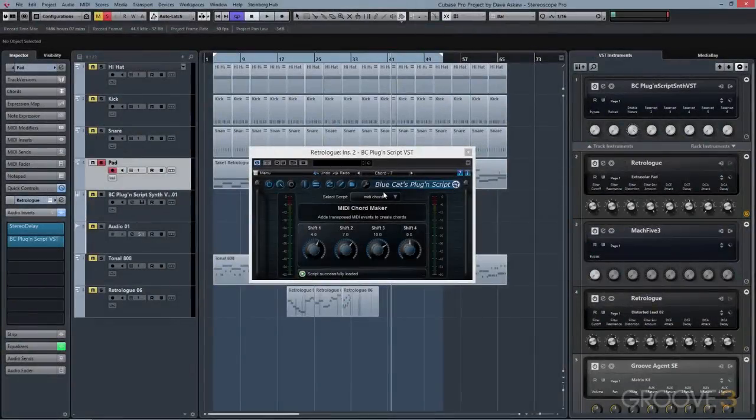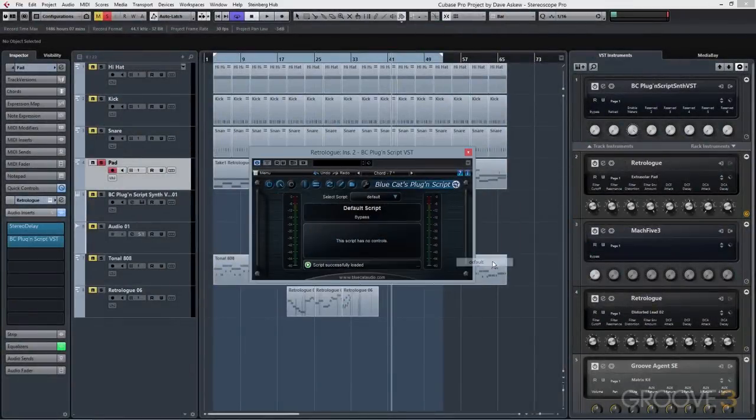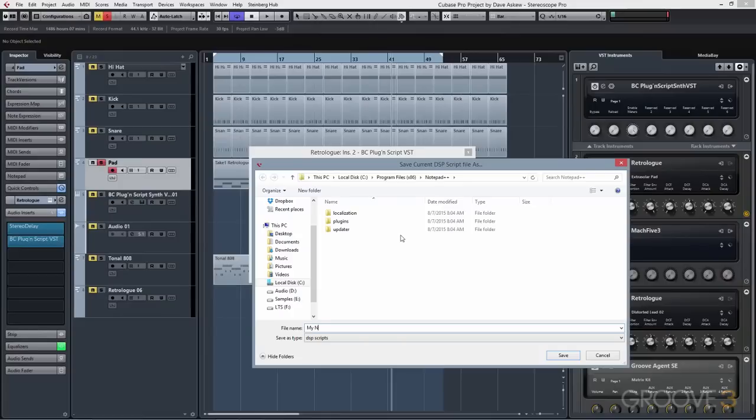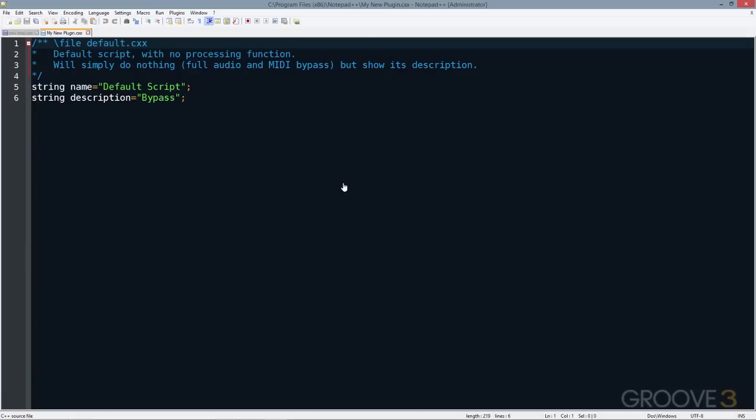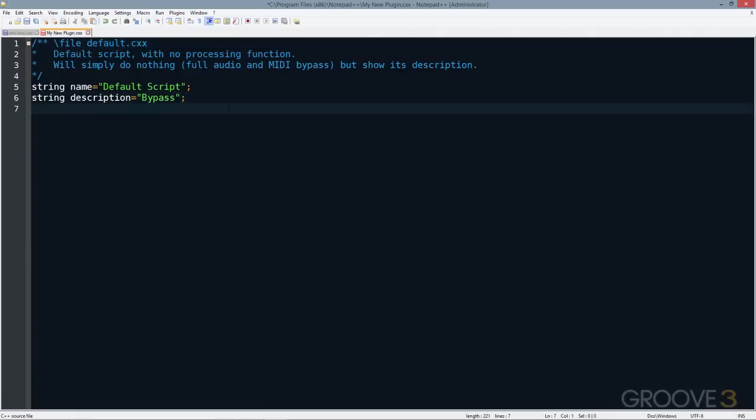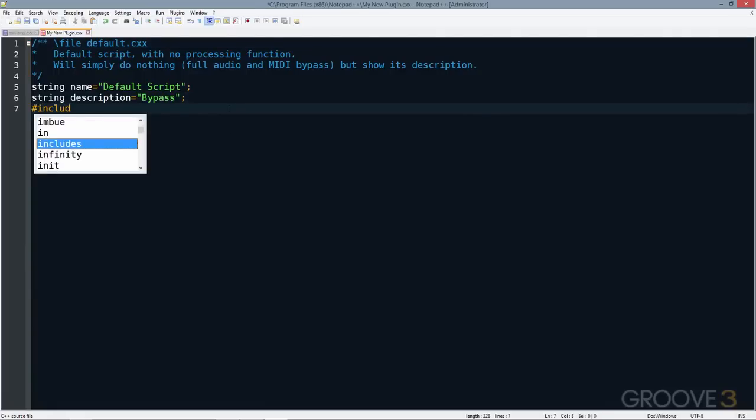Creating new scripts is simple. Load the default script from the Scripts menu, then choose Save As, and choose a new name for your script. Click on the Edit button, and this will open up your editor of choice, which you can set up in the Preferences panel.